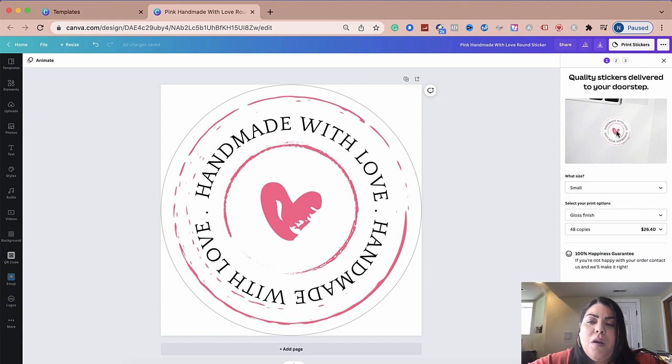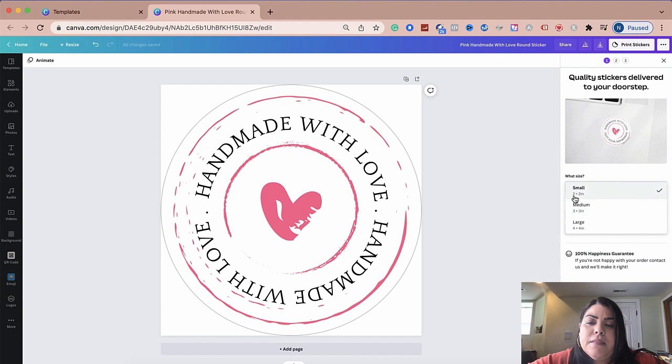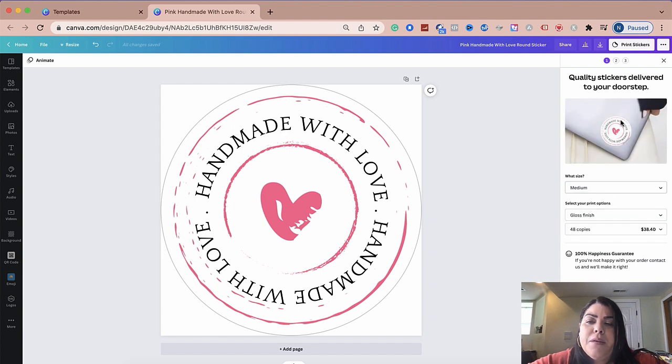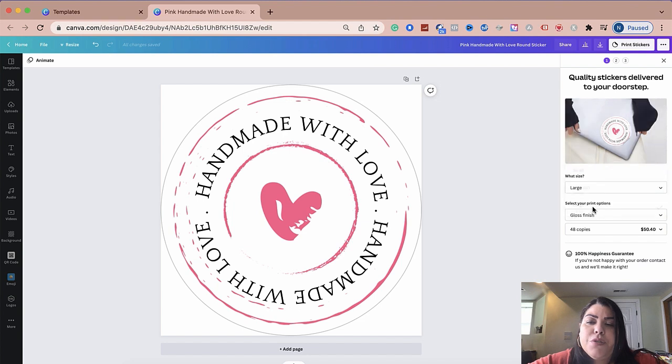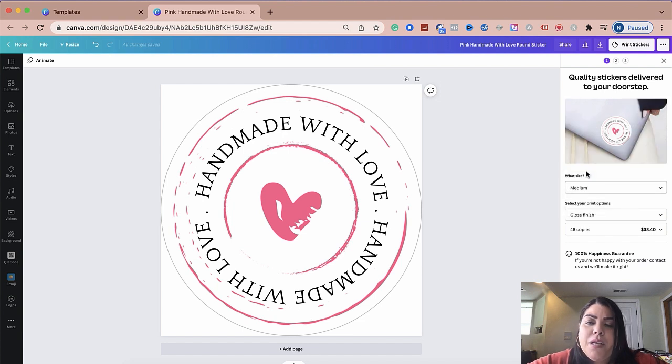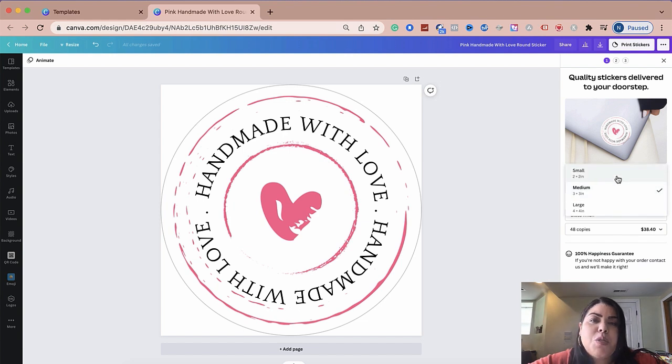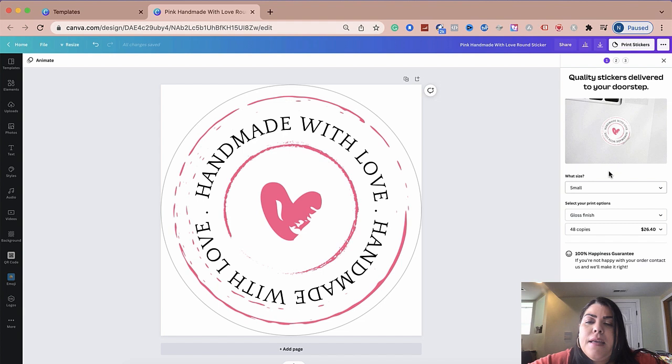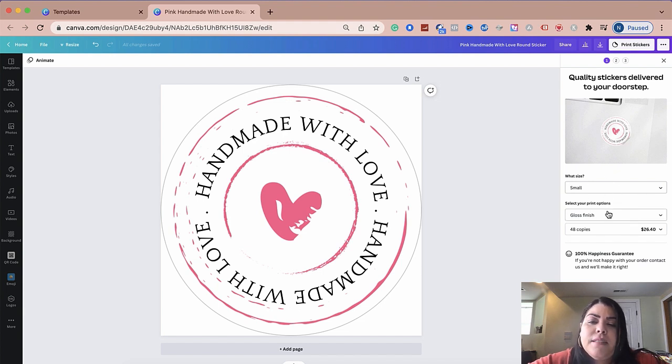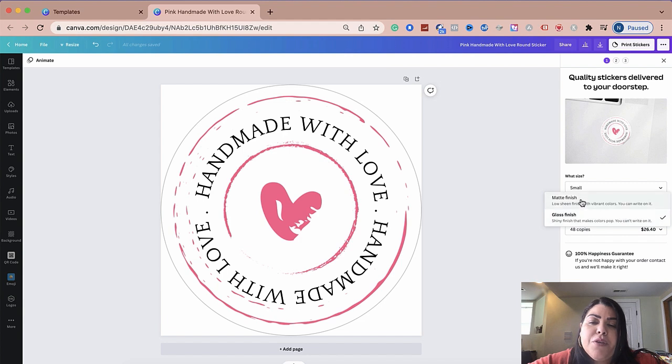So you could do small, and this is kind of like an idea of what it would look. And this is the size two by two inches. You could do medium. This is the size. And then you could do large. I like the medium one a little bit more. It's a little bit bigger. It's really up to you and your packages. So keep that in mind. So once you pick the size, let's say you do the small one for whatever reason, this is where you select your print. You could do matte or gloss.